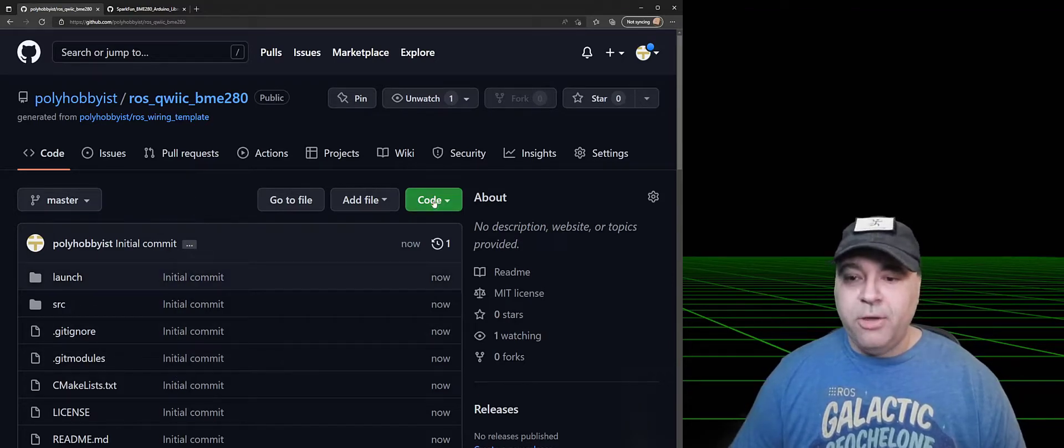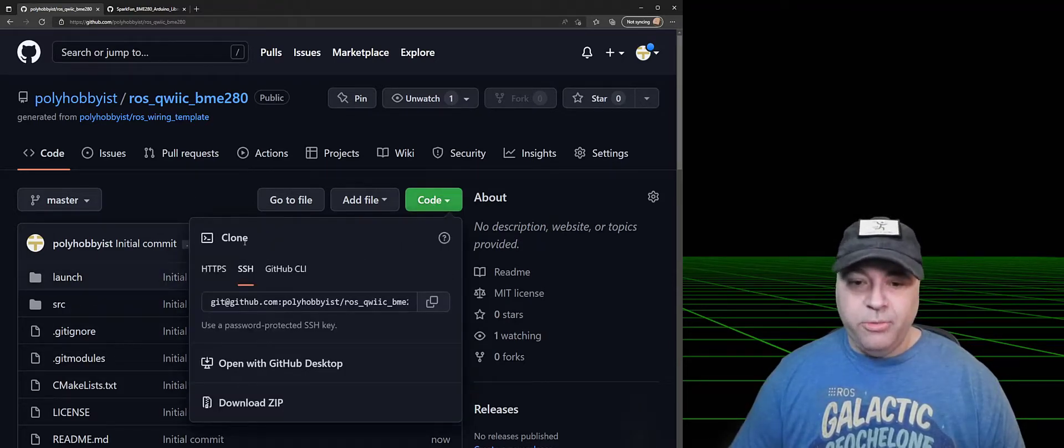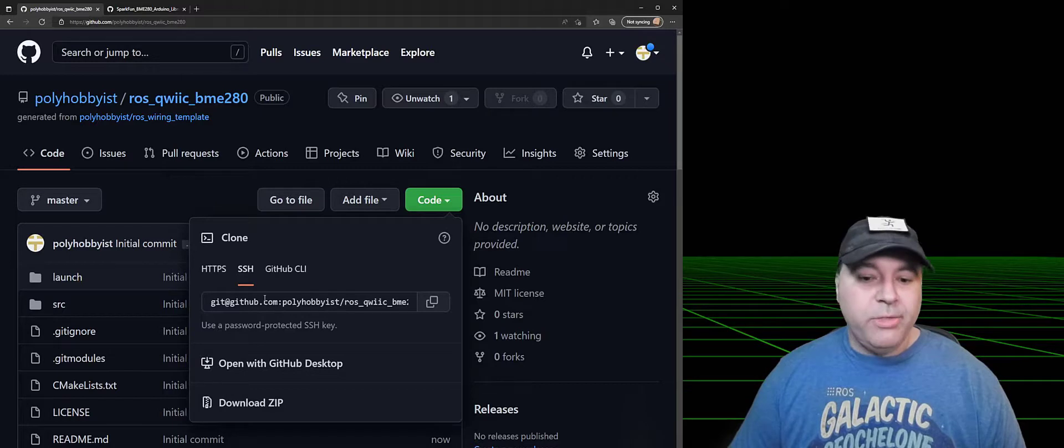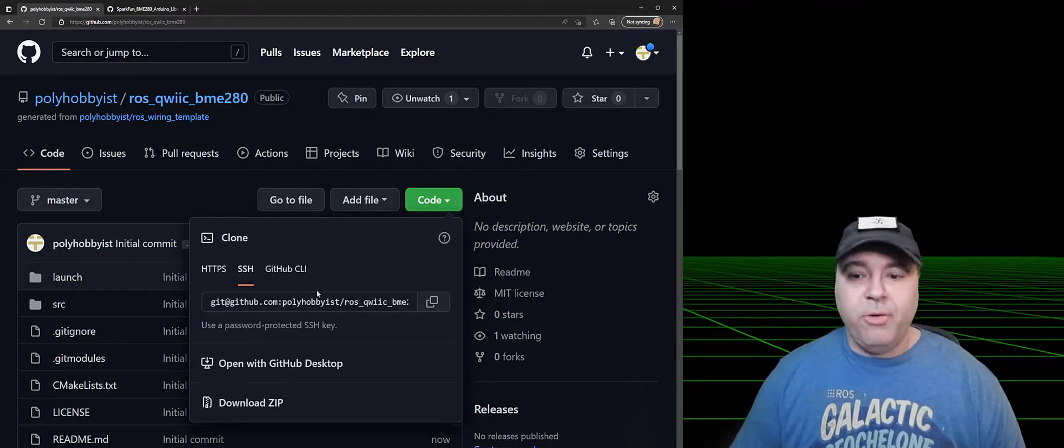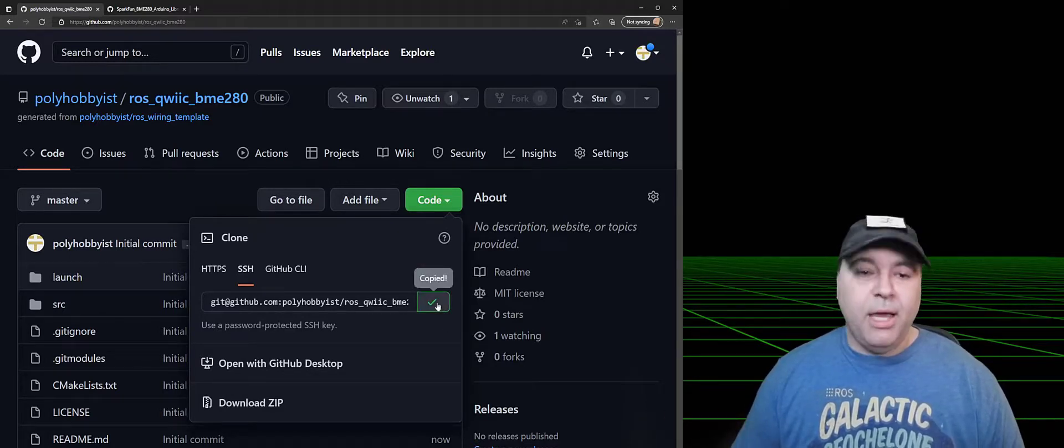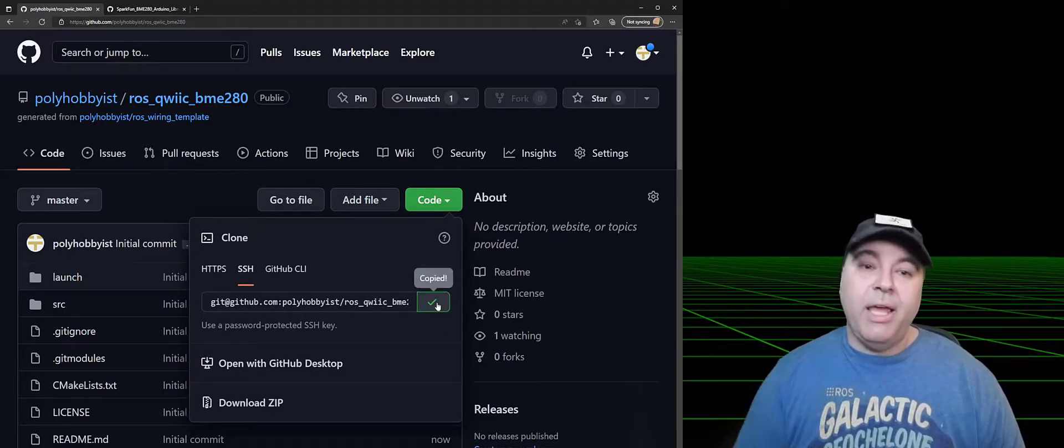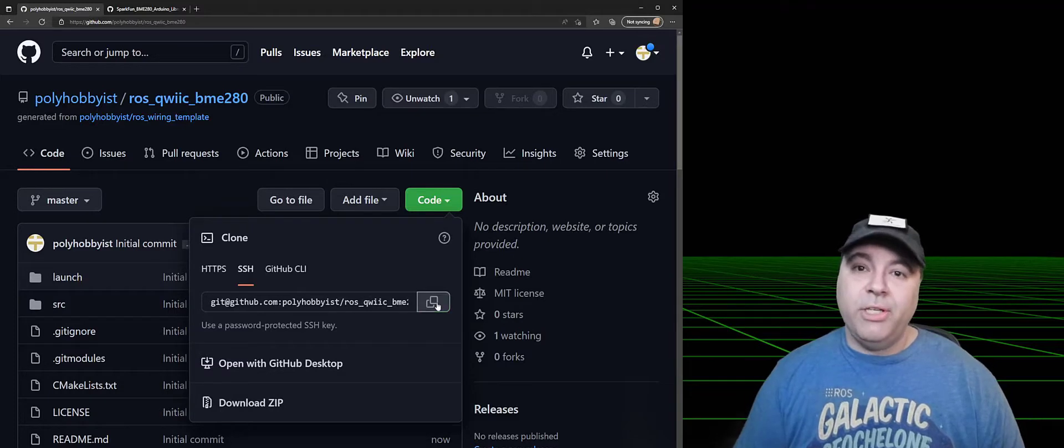Now this is actually your code on your GitHub that you can customize for whatever scenario you are interested in. And so now I'm going to take the code, the clone. I'm going to use the SSH because that's how I have my repository set up, and copy that, and then SSH over to the Jetson.